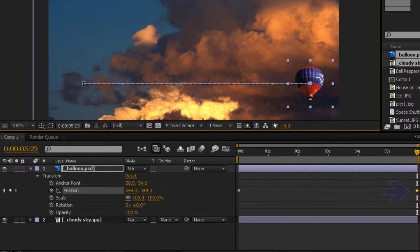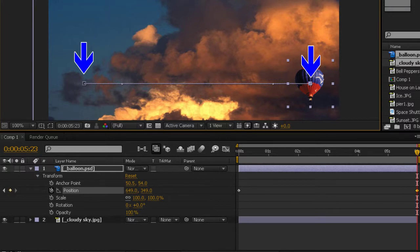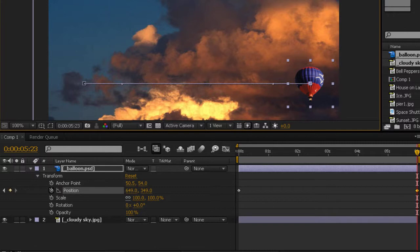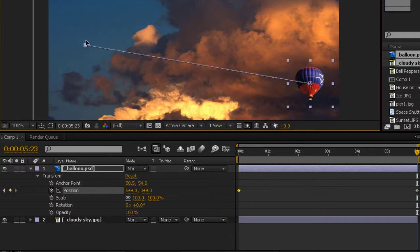Now, notice at the beginning and the end of the motion path, there are two squares, one at the start, one at the end. Those represent and are tied to the keyframes down on our timeline, the diamond shapes. The ones up above represent a physical position, and I can actually grab these and change the motion path.